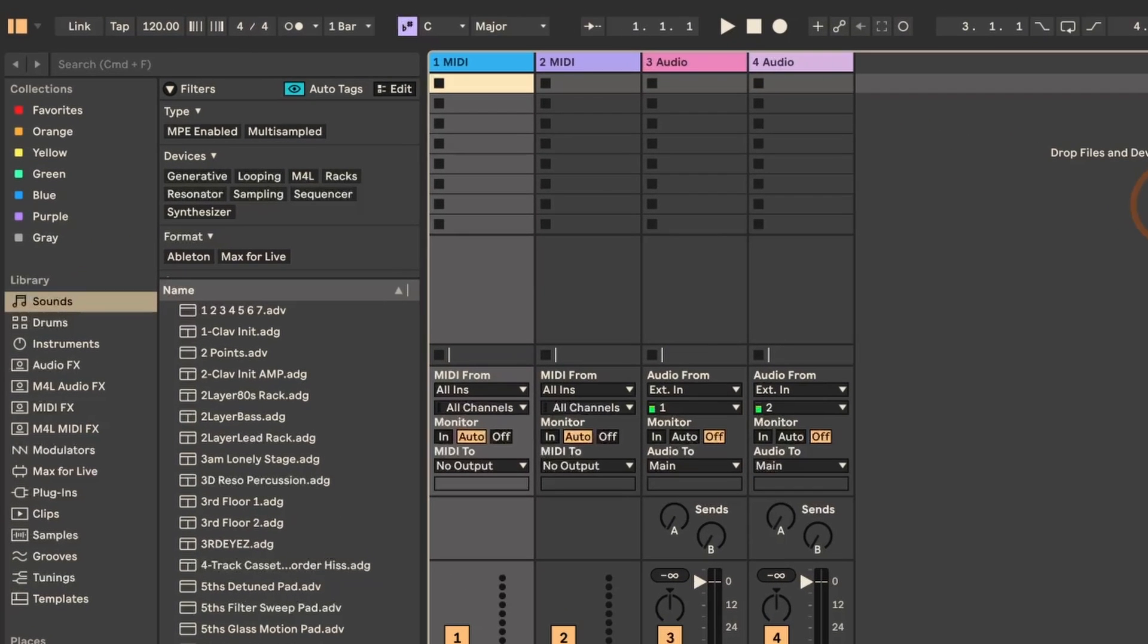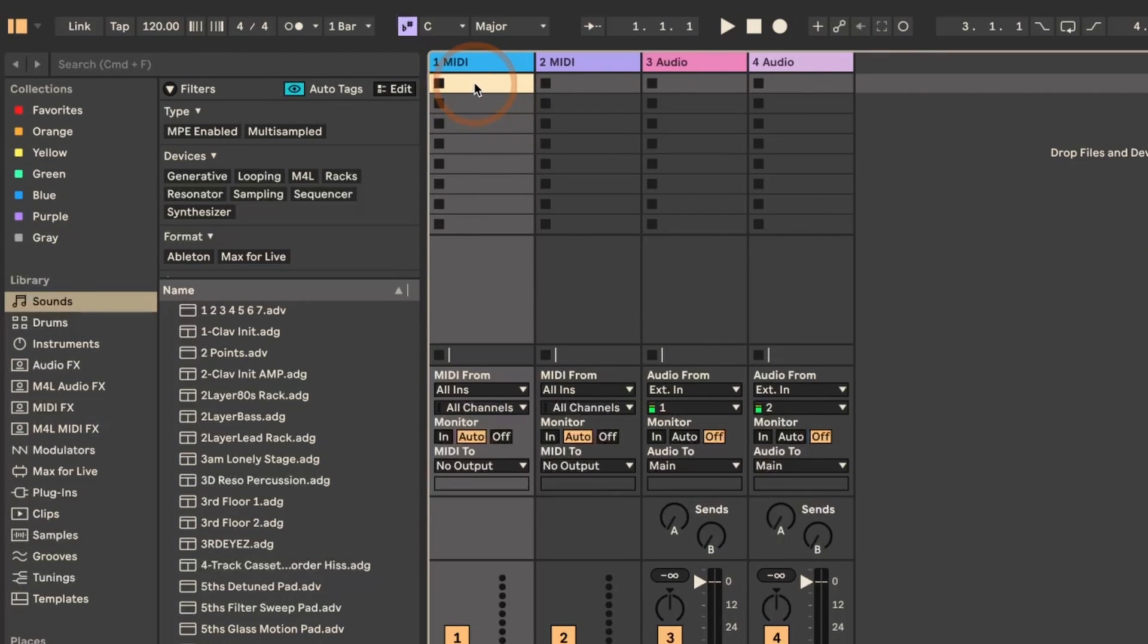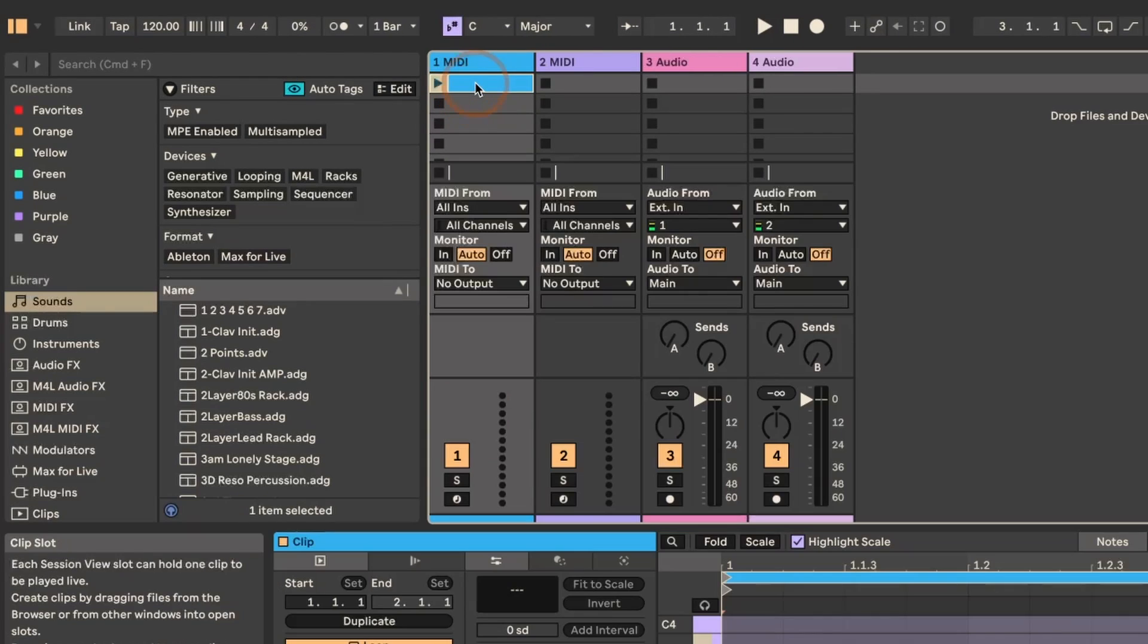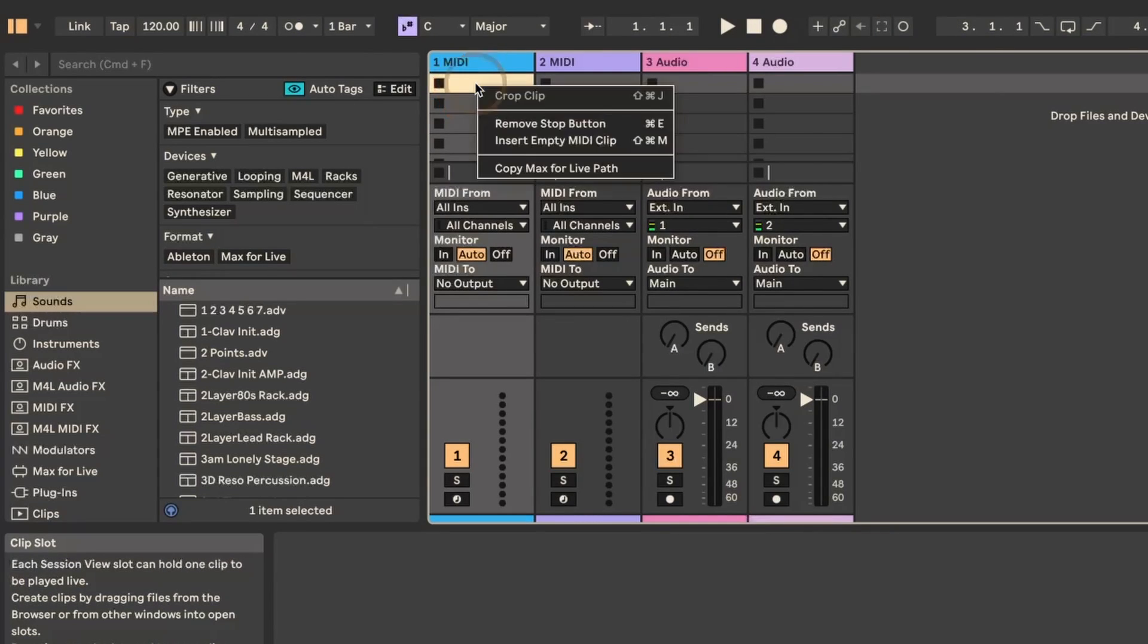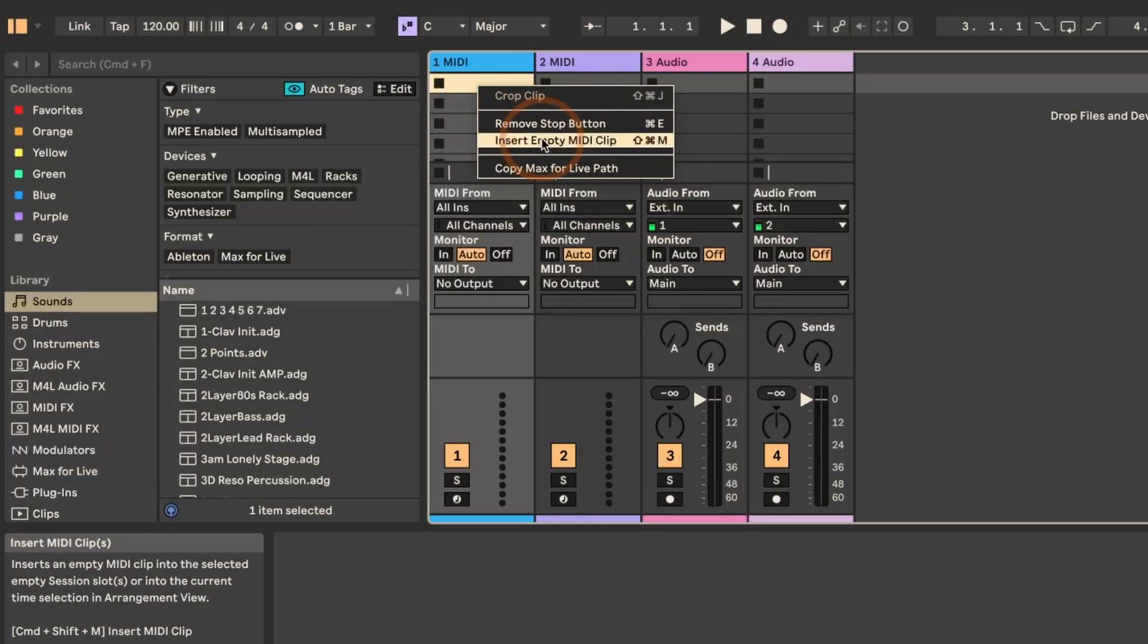Before, you could add an empty MIDI clip, just one, by either double clicking in the session view or by using the context menu, insert empty MIDI clip.